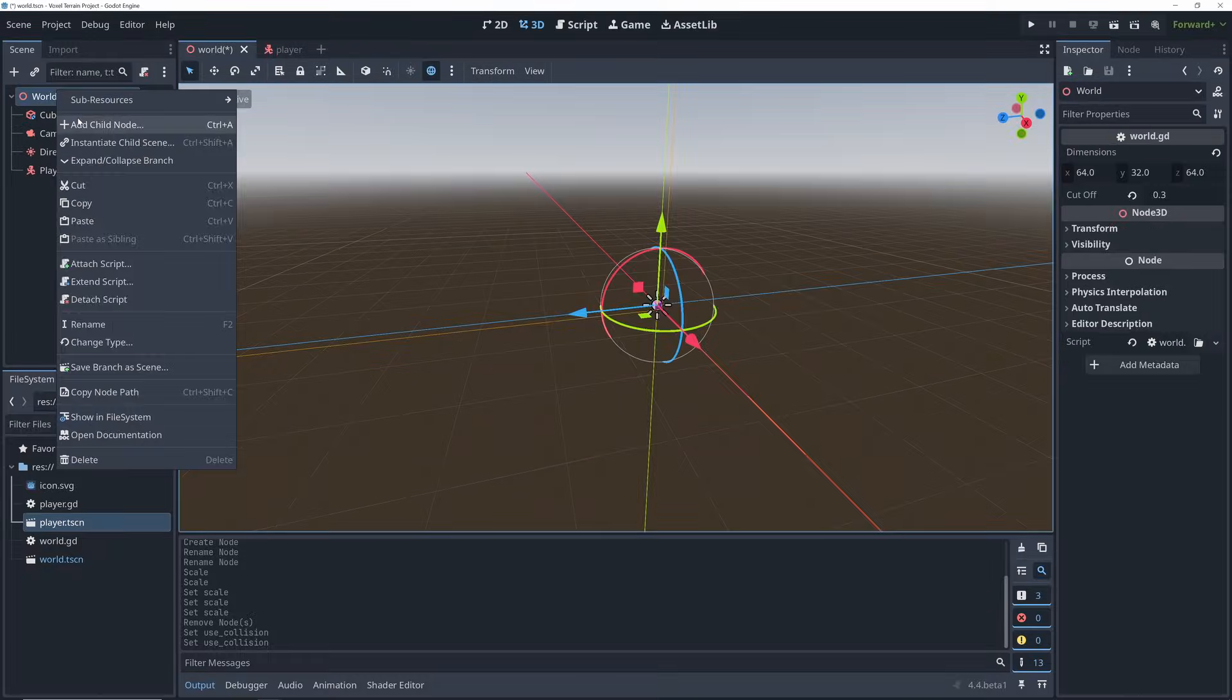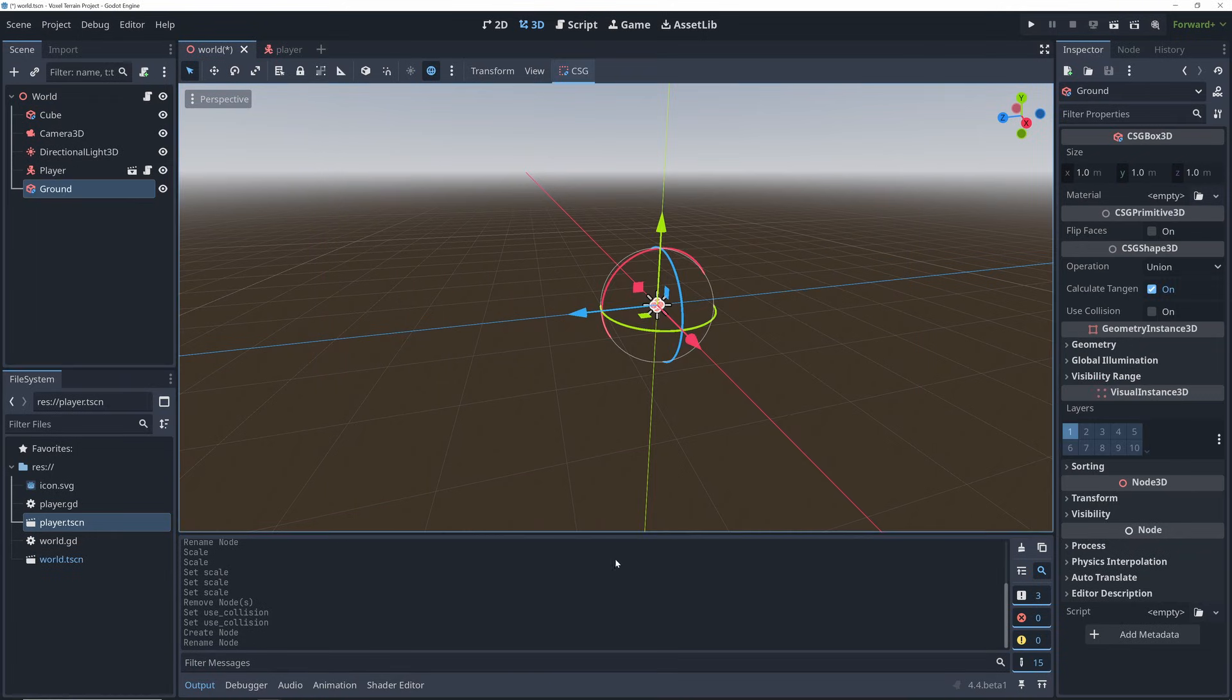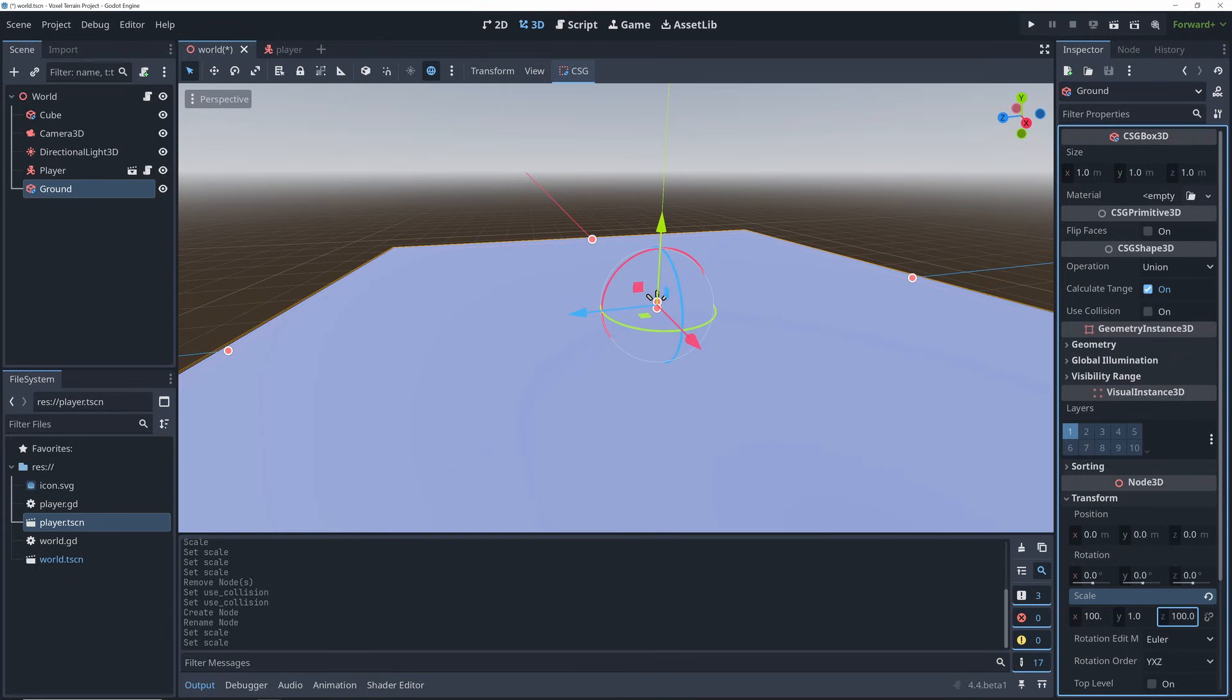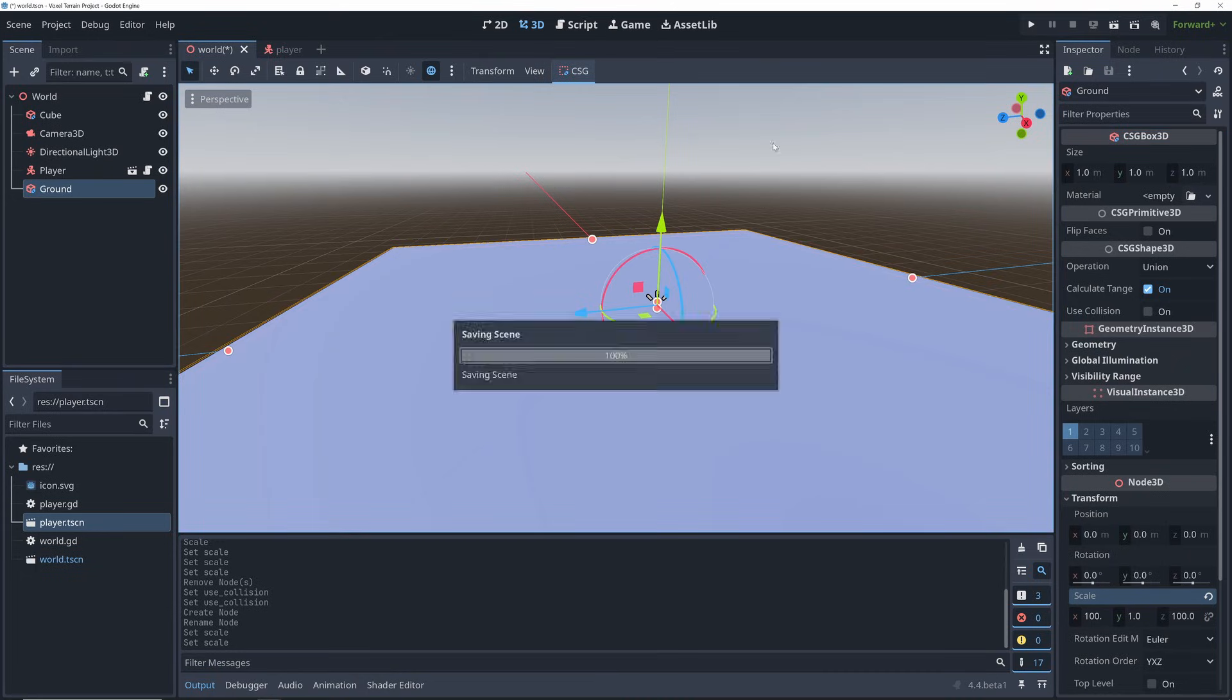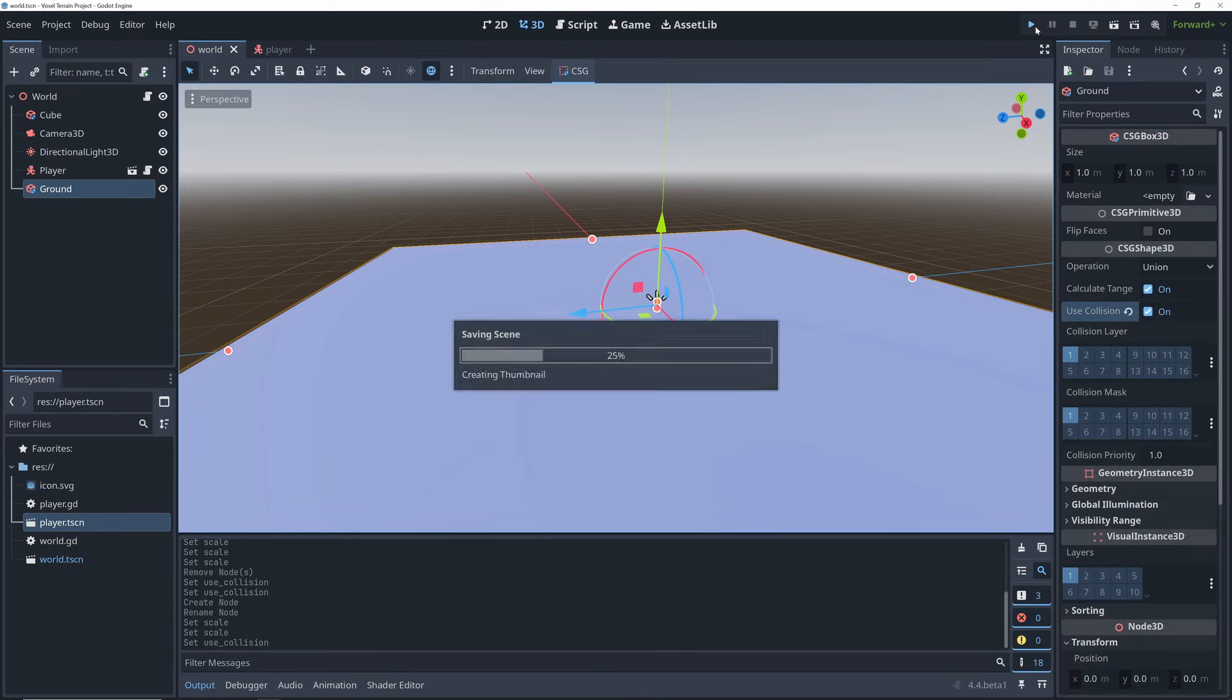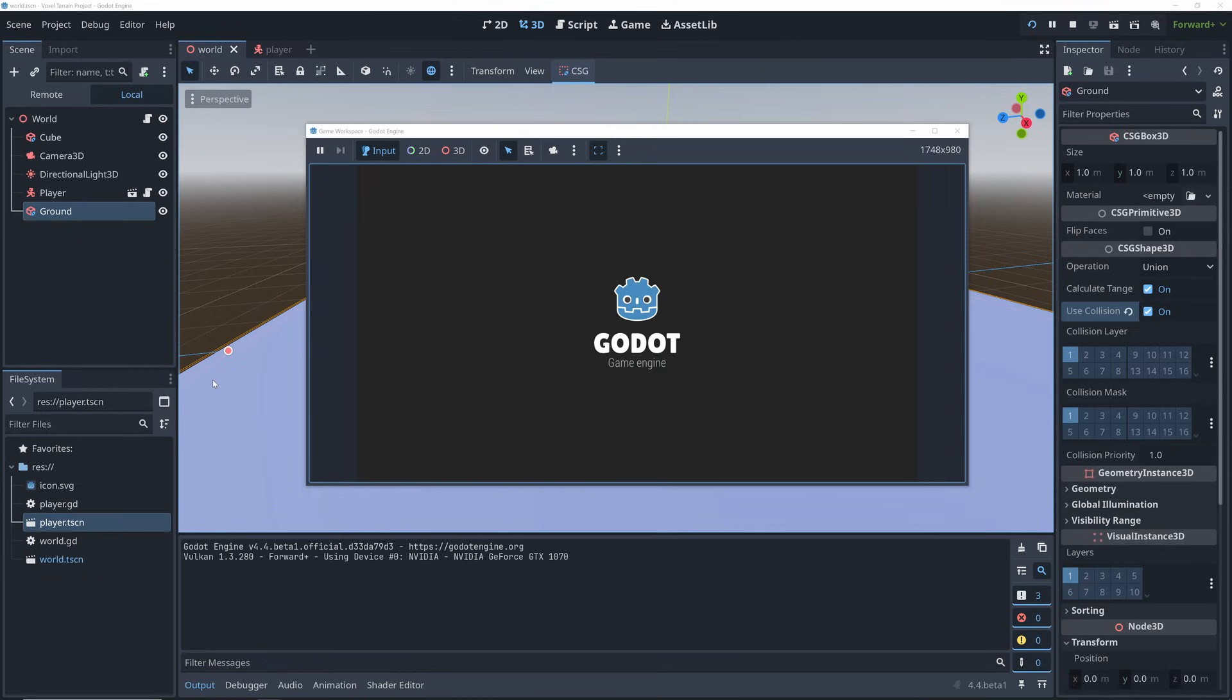I'm also quickly adding a new CSG box to my world scene and expanding it so it functions as a simple ground for my world. Now let's test again and examine how the default movement script works.